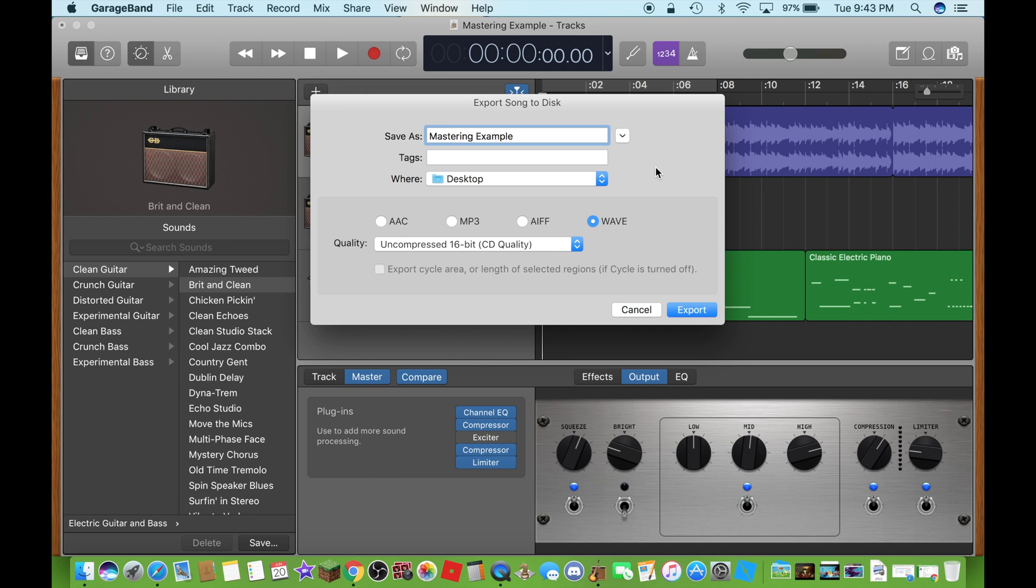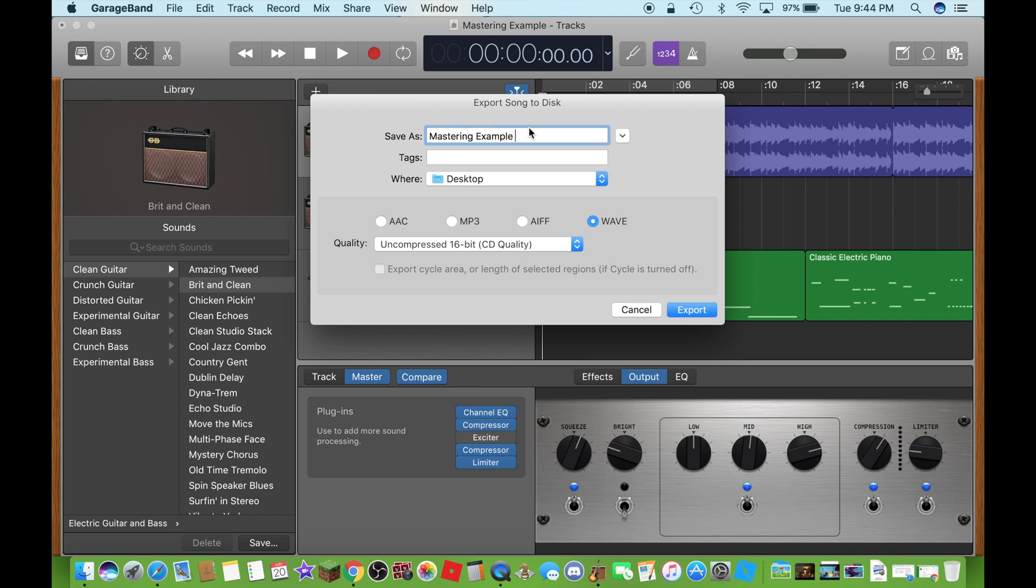Now, you can do it through GarageBand. This is a very cool feature. I am just going to leave my title as mastering example. And I am going to export it to the desktop.